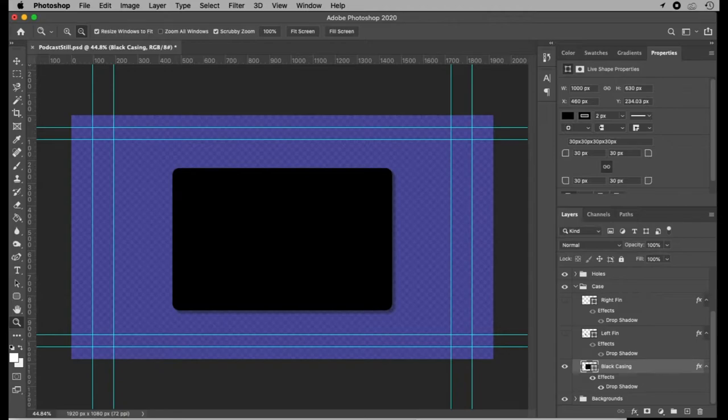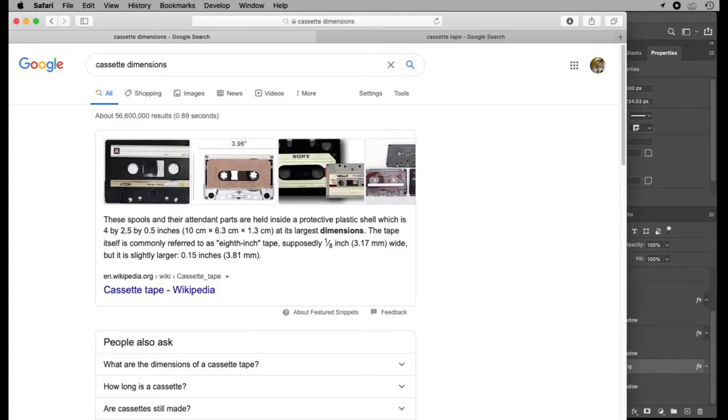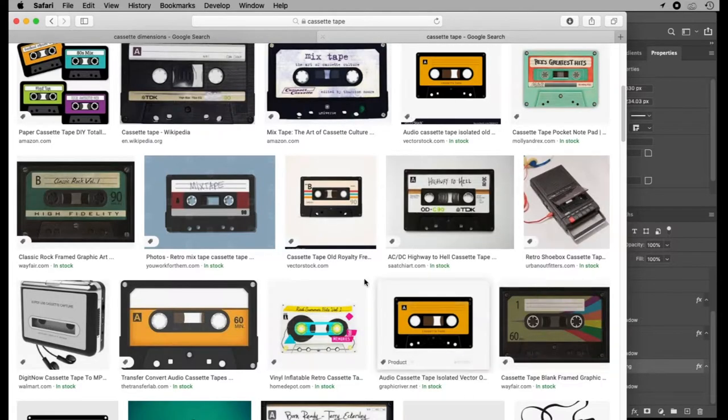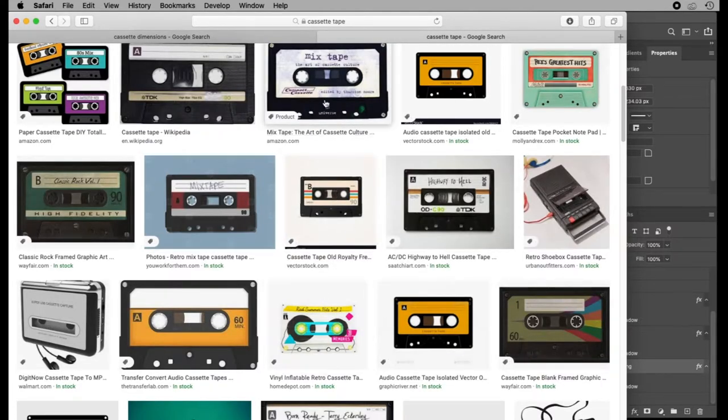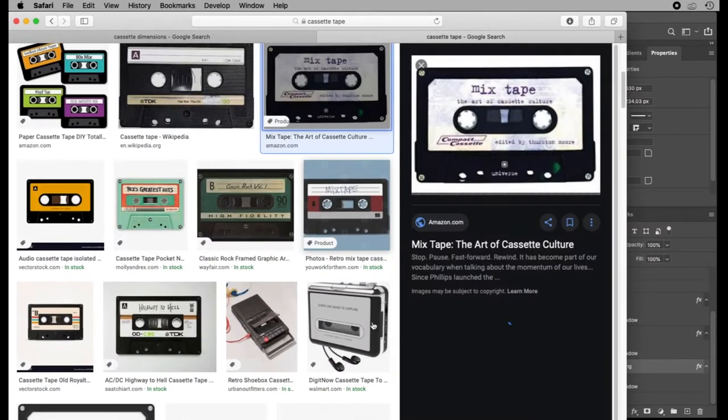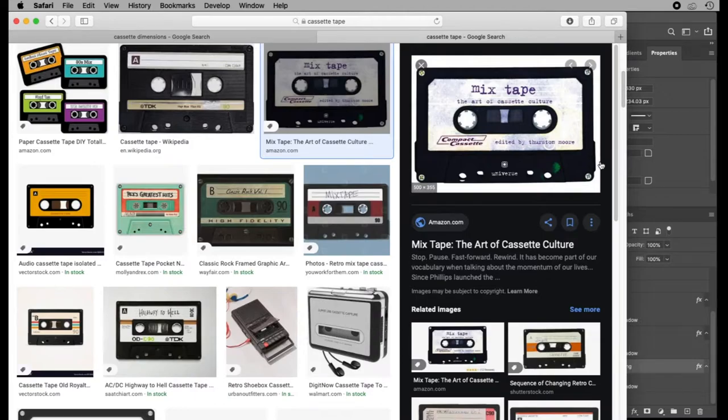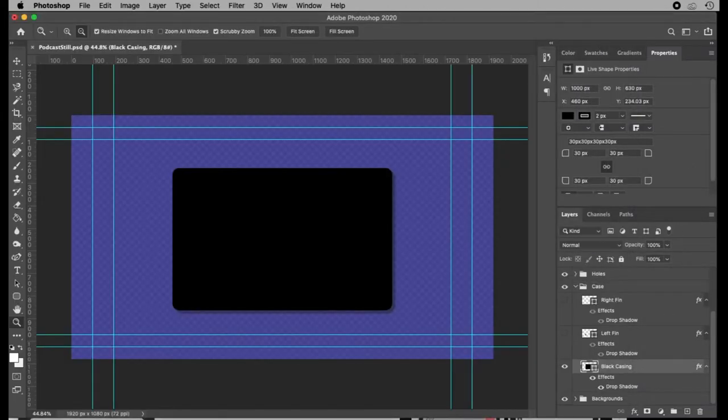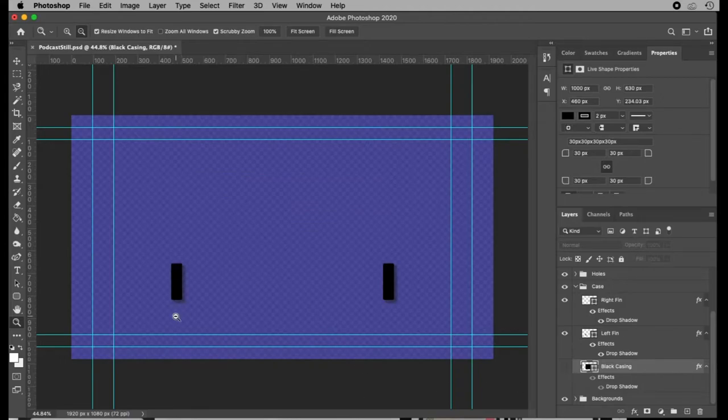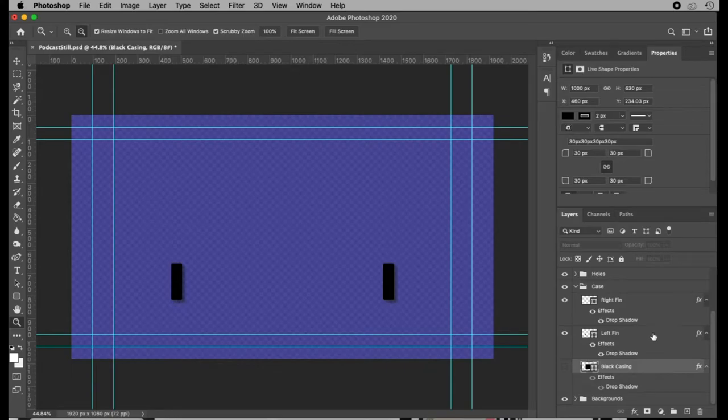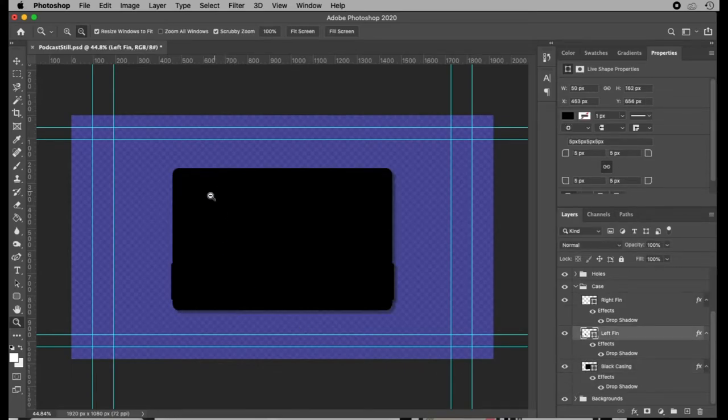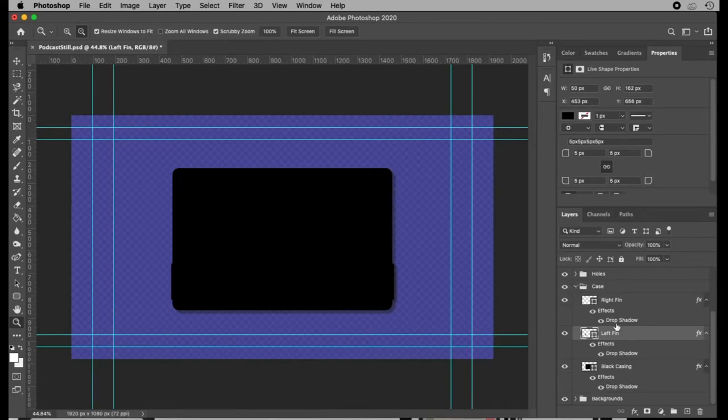A cassette, I'm going to be jumping back and forth here between some images as well. So a cassette tape also has some little fins on the left and right sides here. Not sure what they're called, but that's what they look like to me. So that's what I named them. I've got a left and a right fin. If you want to see them without the casing, they're basically just tall, skinny, rounded rectangles. The corners were rounded at 5 pixels each, and then that black casing just goes right behind them. Those also have drop shadow effects.